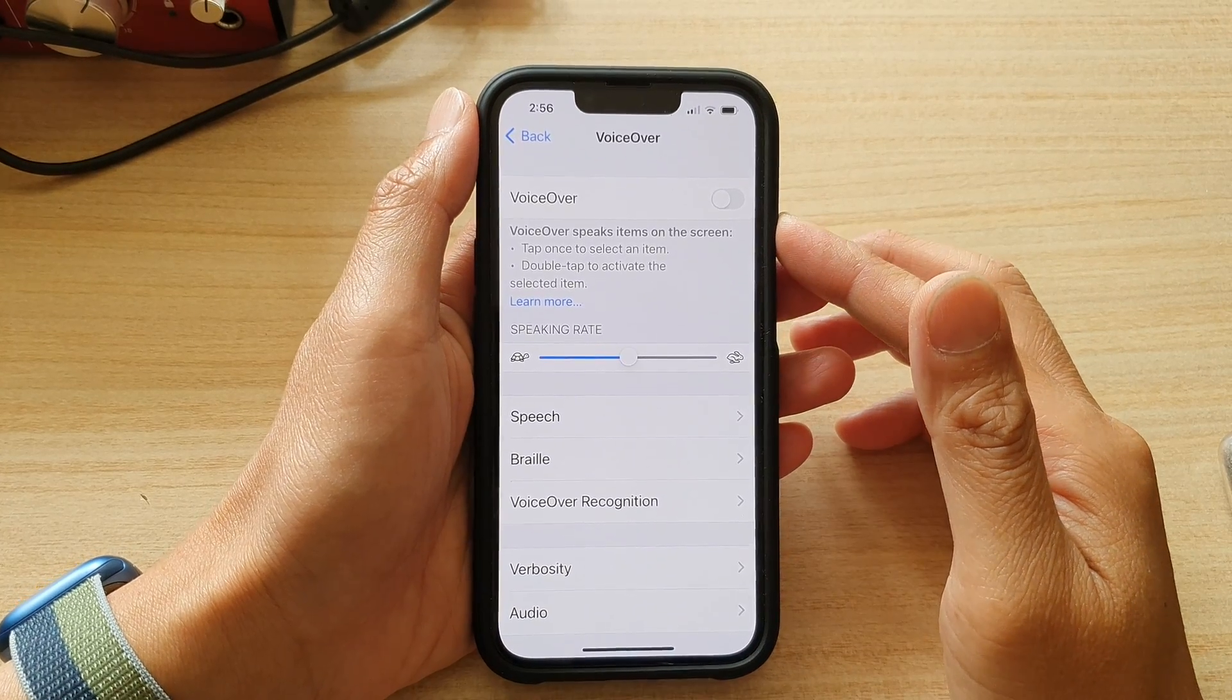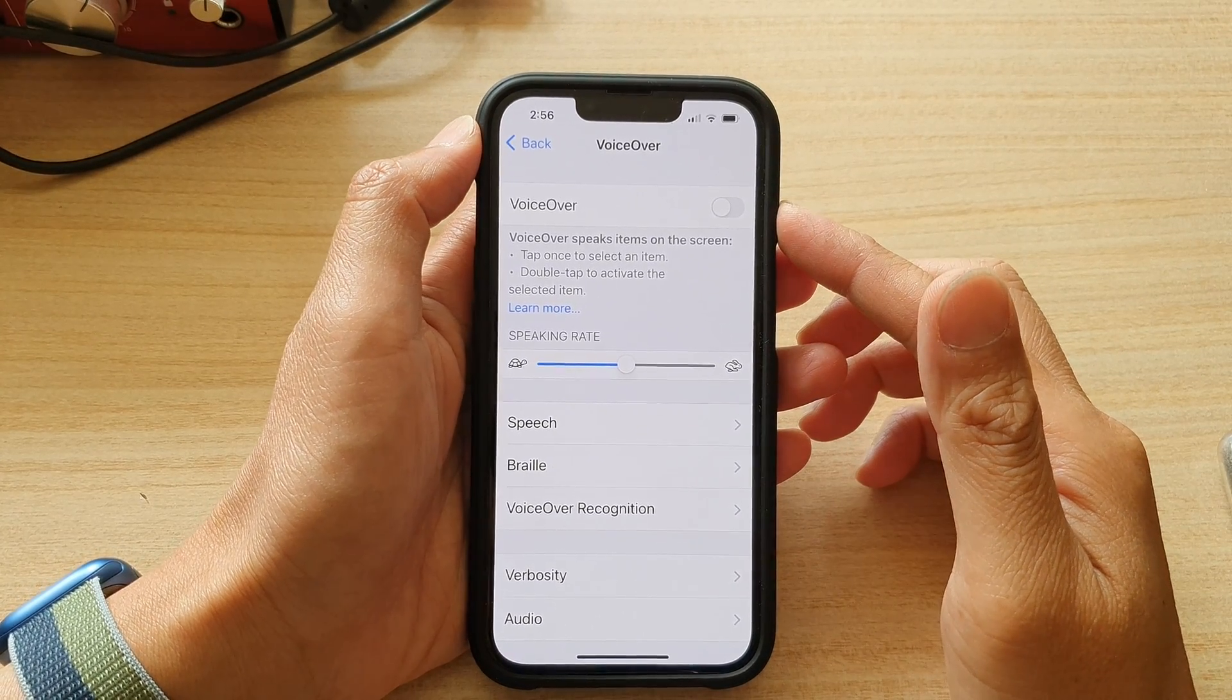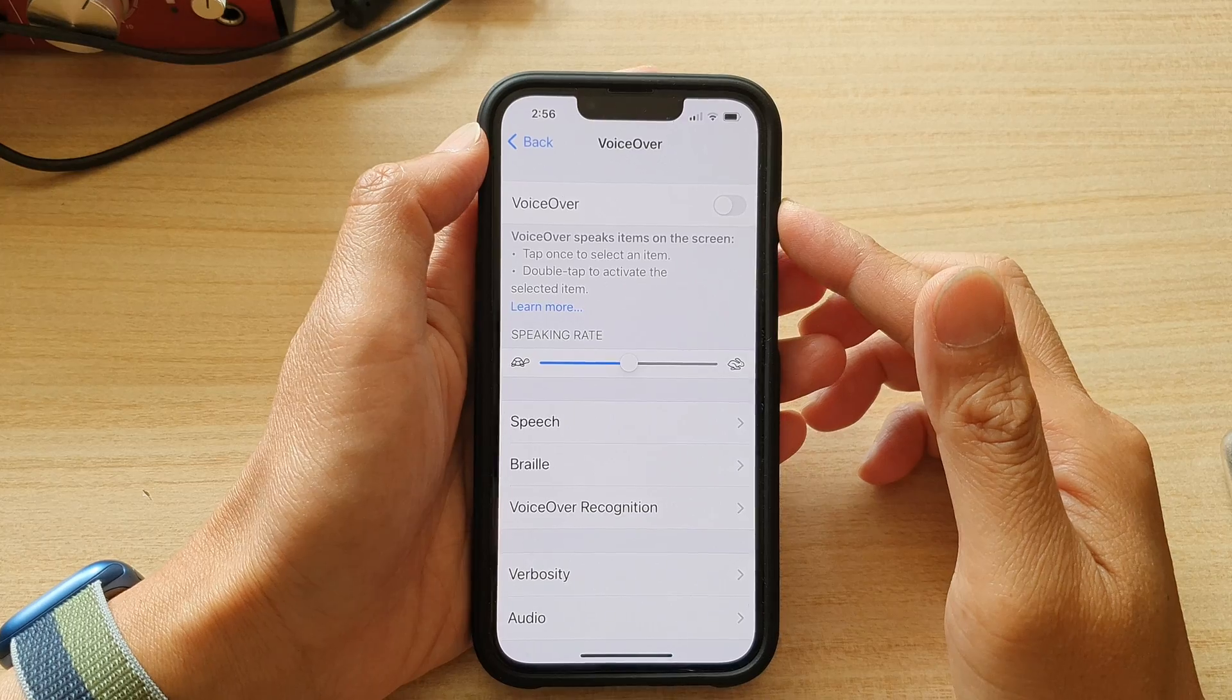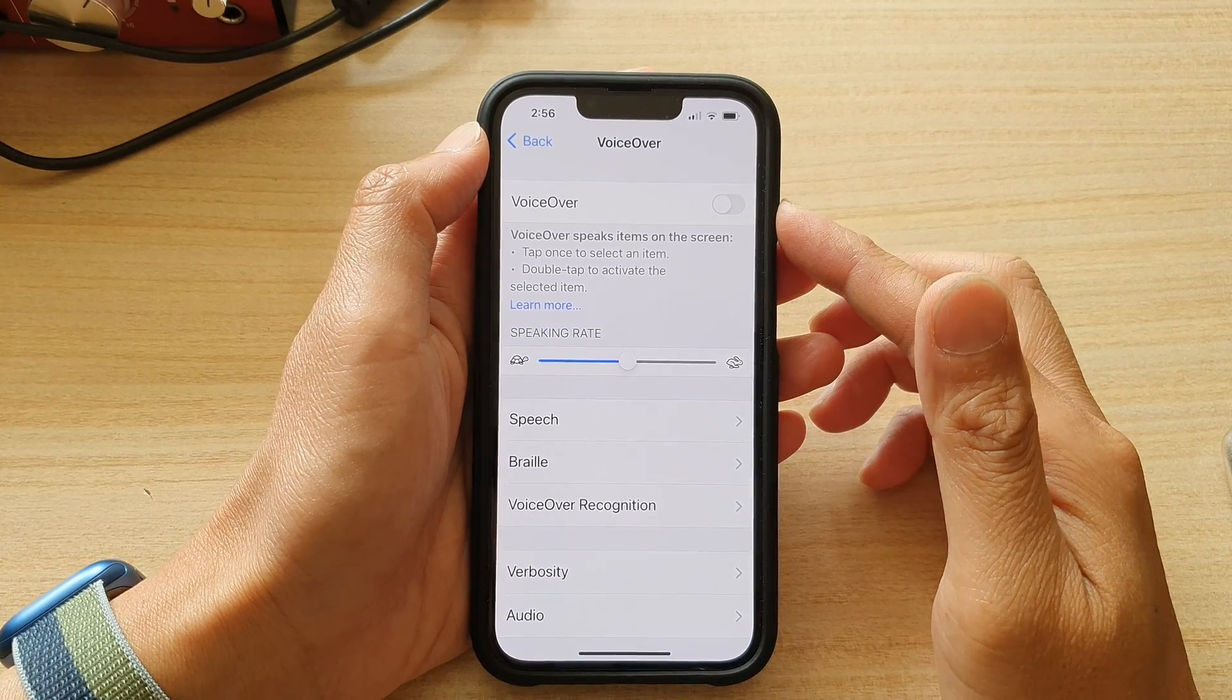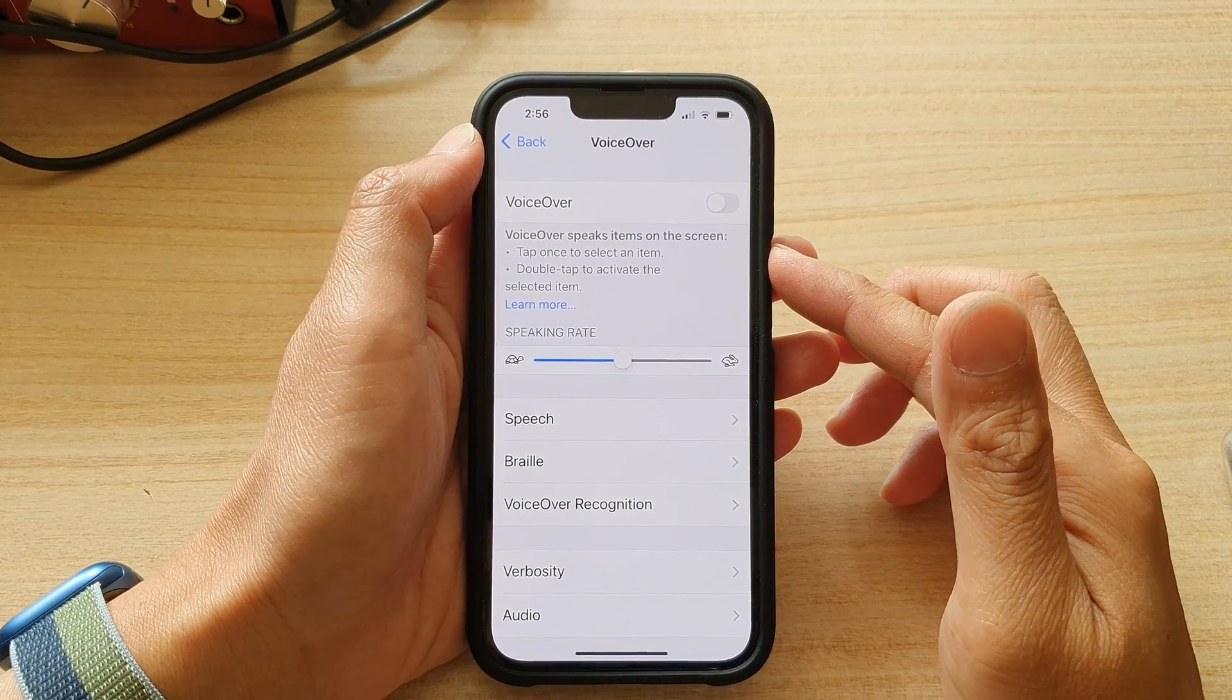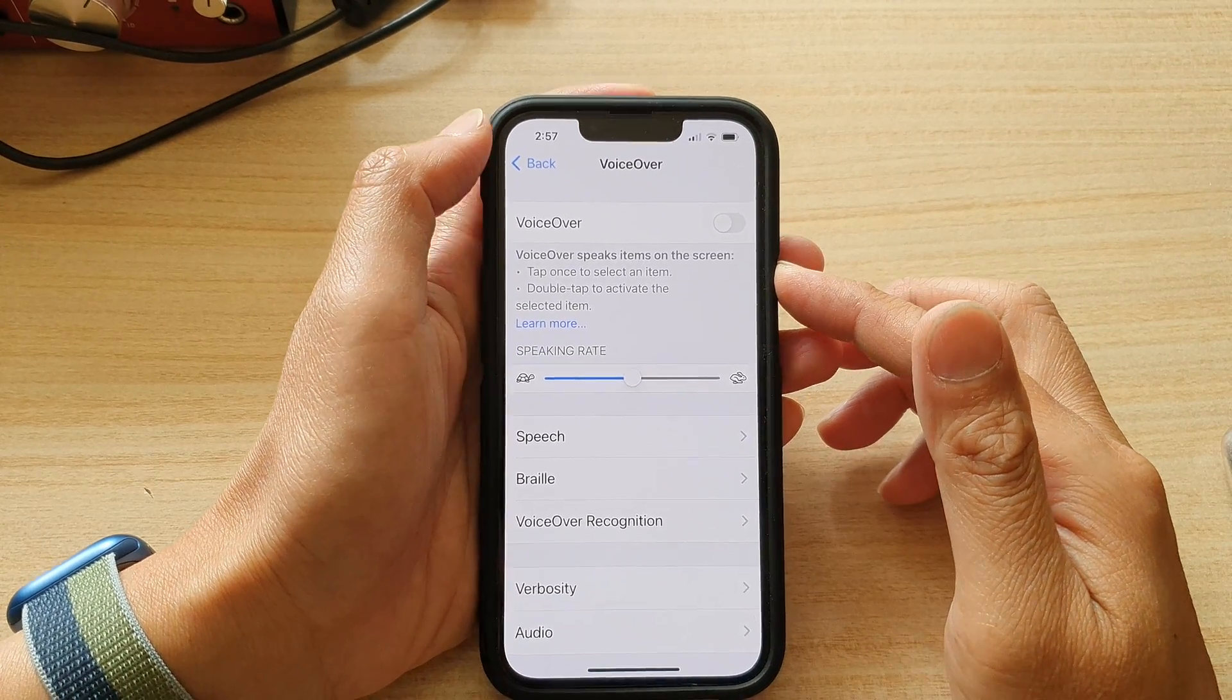Hey guys, in this video, we're going to take a look at how you can enable or disable voiceover to speak items on the screen on the iPhone 13 series.